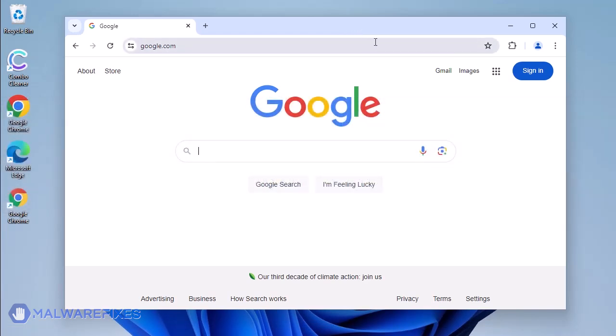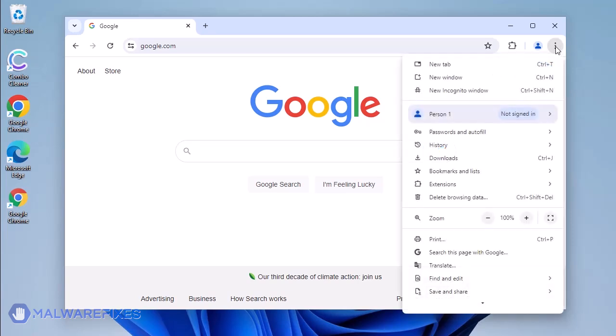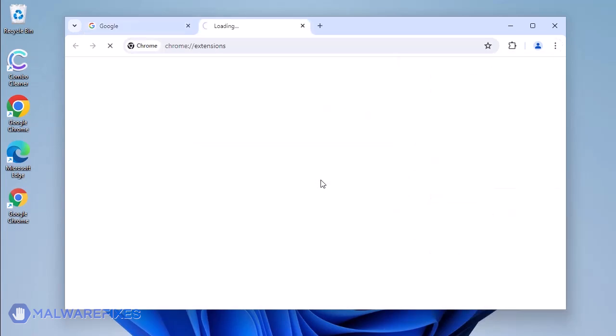Open the Google Chrome browser. Go to the upper right corner of the browser and click the three-dot icon. Select Extensions from the list. Click on Manage Extensions.